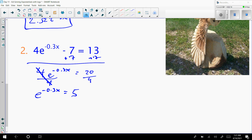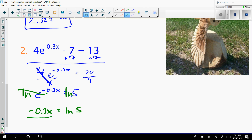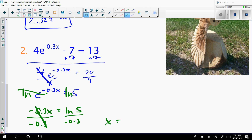Since it's e, I'm going to take the natural log of both sides. The natural log and the e are going to cancel — that's a special property with e. That leaves us with negative 0.3x equals the natural log of 5. To get x by itself, divide by negative 0.3 on both sides. That gives us x equals the natural log of 5 divided by negative 0.3. Typing this in the calculator, rounded to three decimal places, x equals negative 5.365.